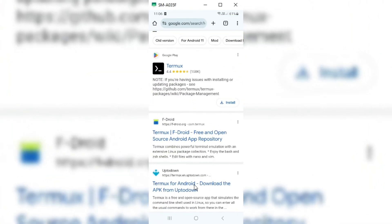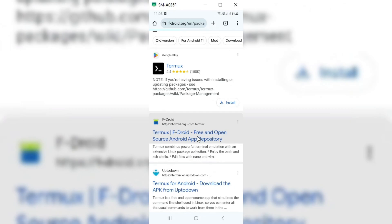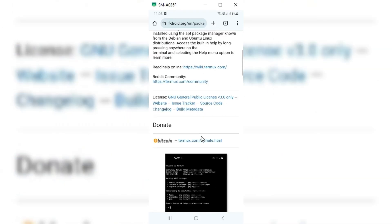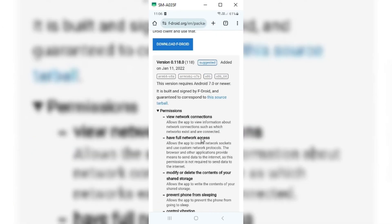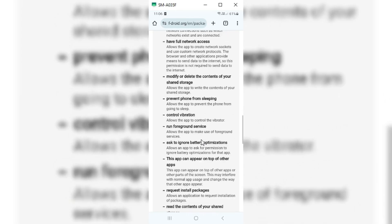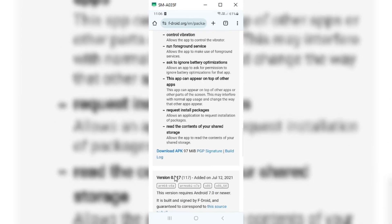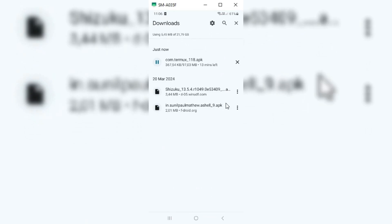For this method, you need two Android phones. First, we need to install the Termux app. Remember, these apps you need to install on another Android device — not on the device which has the WhatsApp problem.